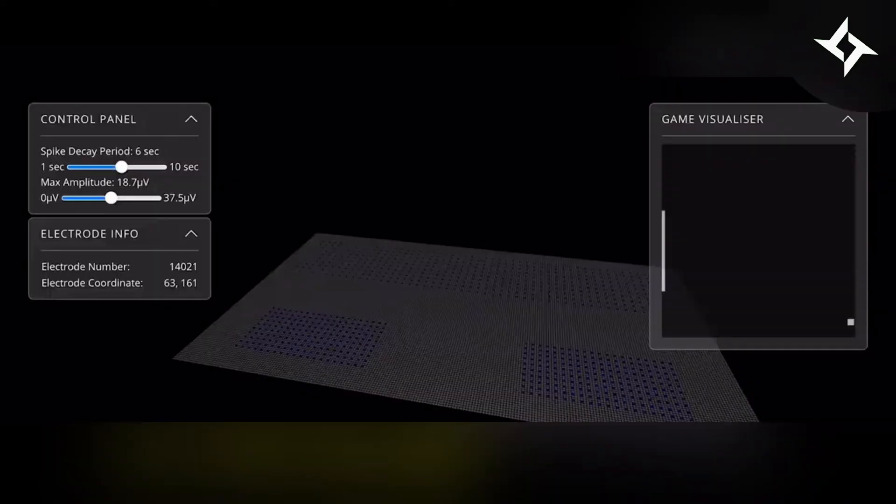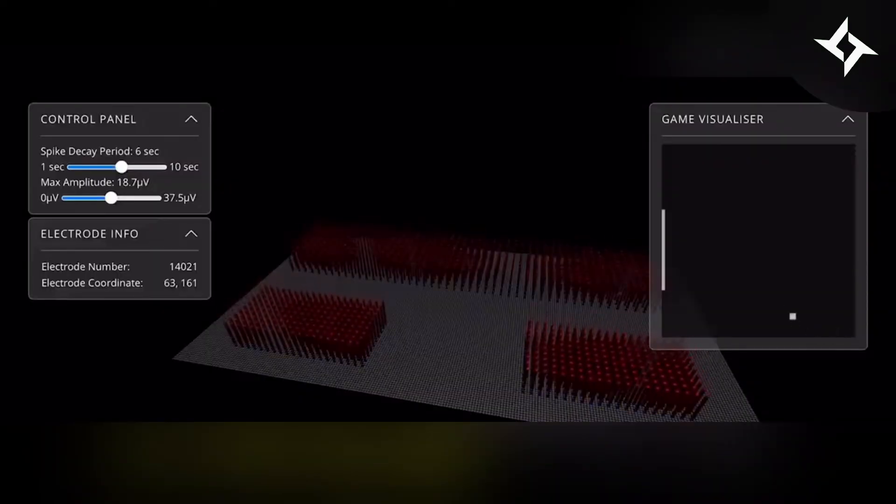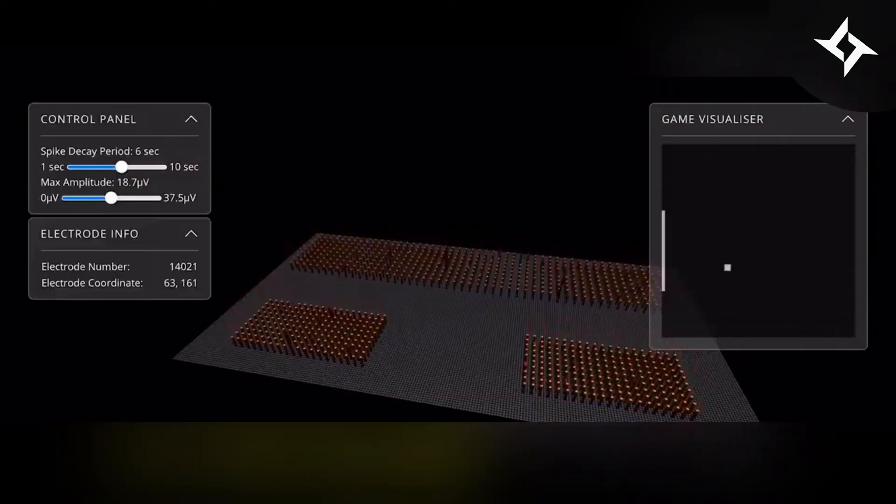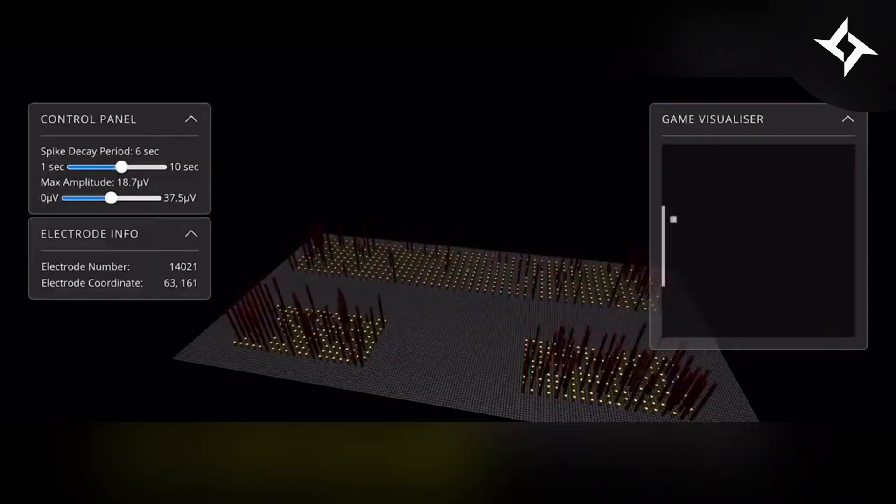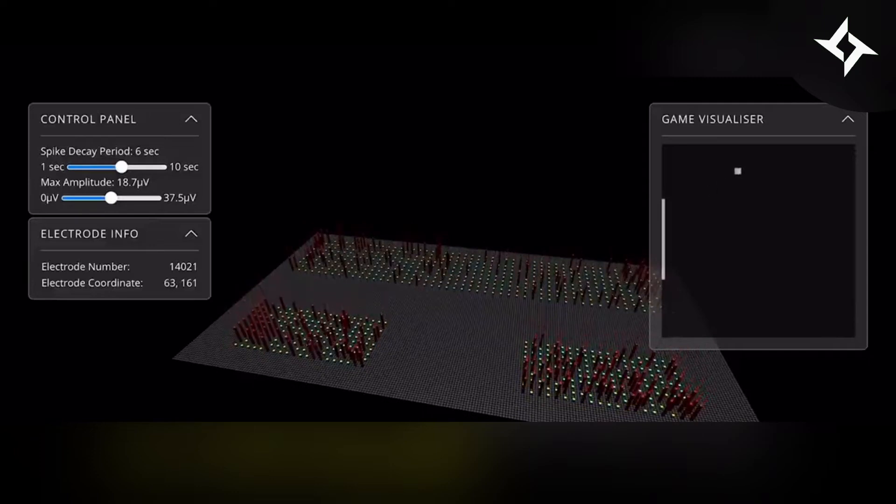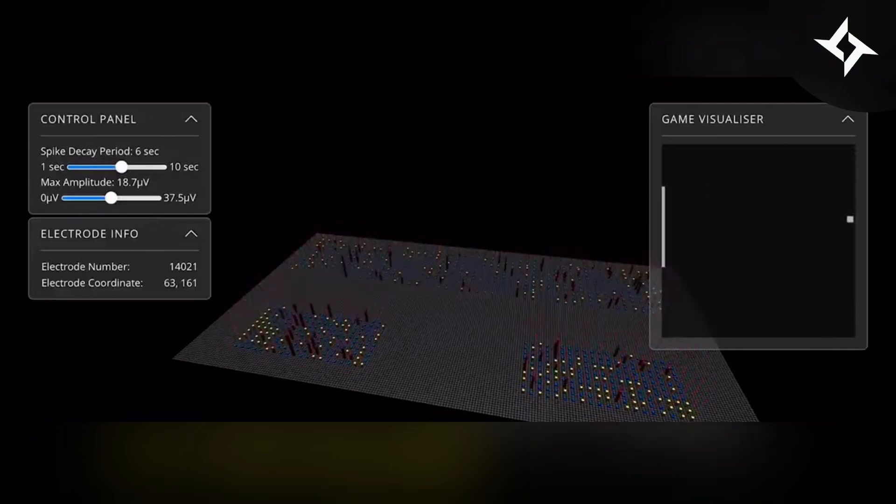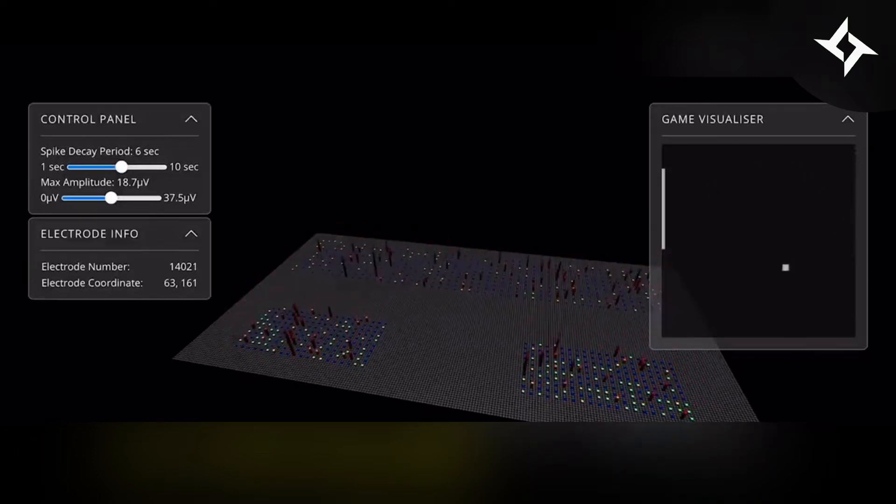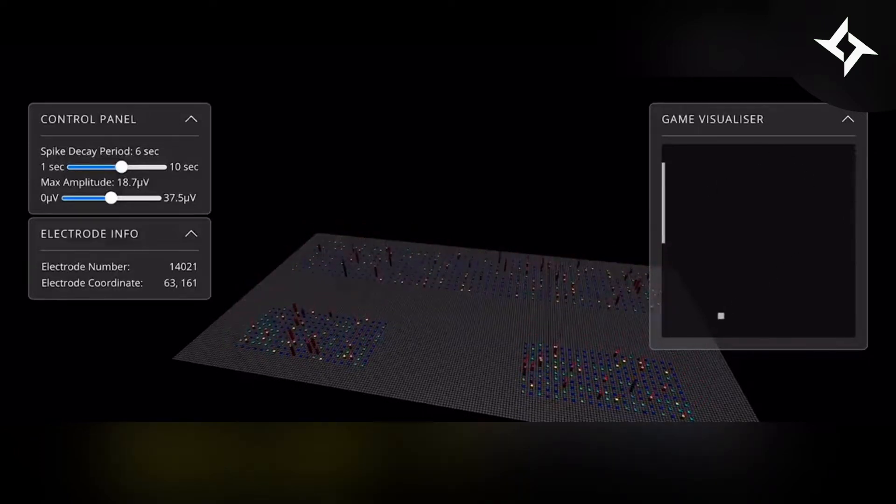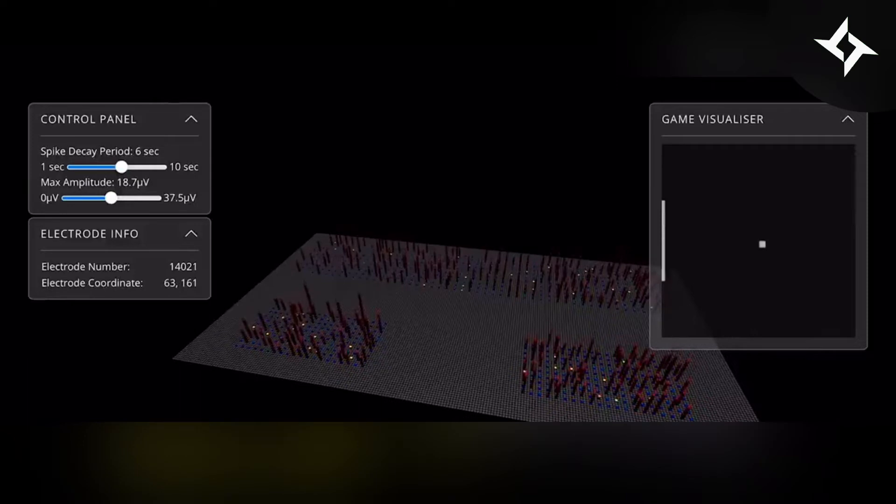But how does it work? According to the study, a signal is sent to either the right or left of the array to indicate where the ball is, and the neurons from the brain cells send signals back to move the paddle. You can watch a demonstration in this video.